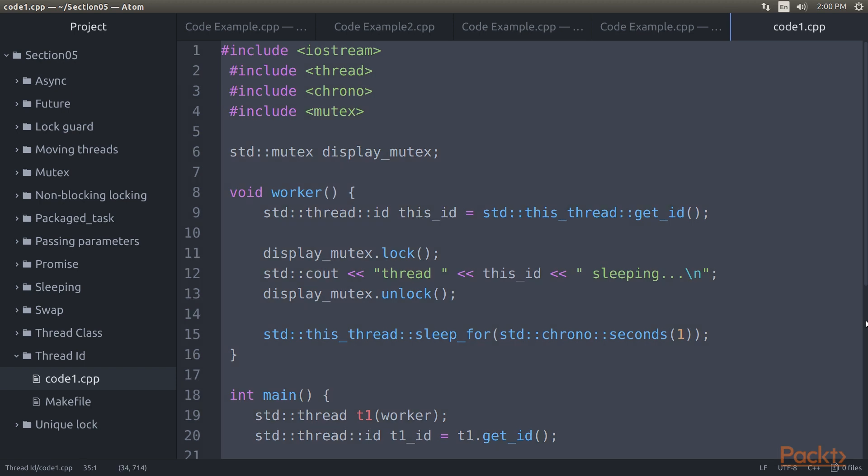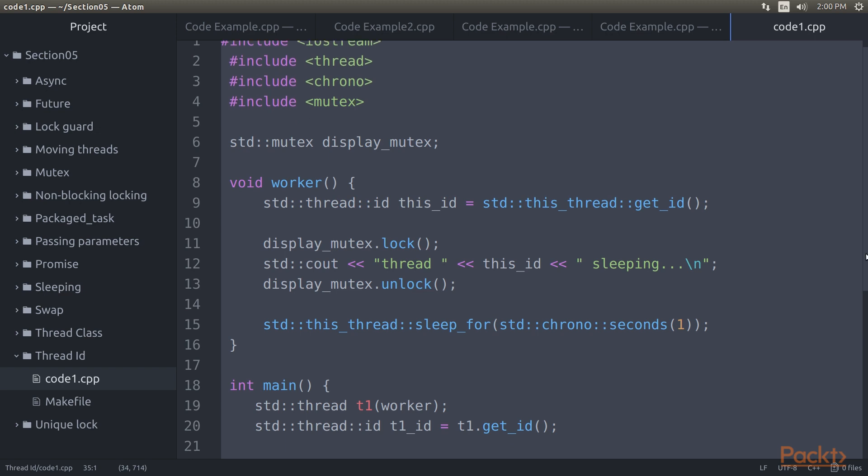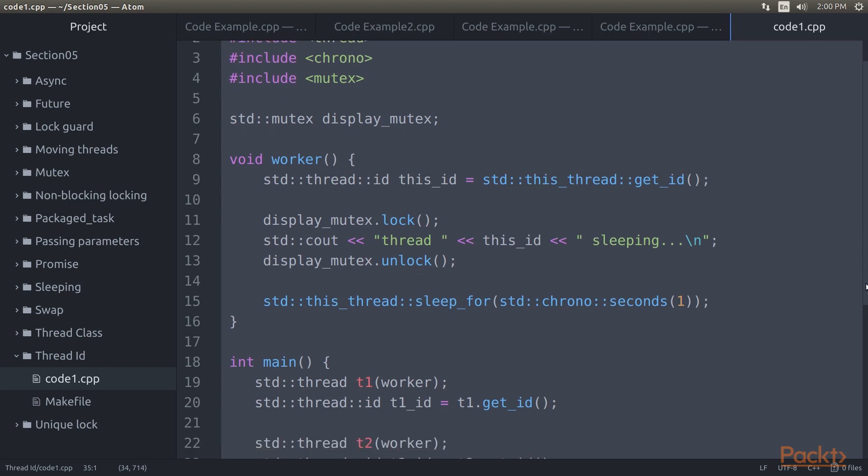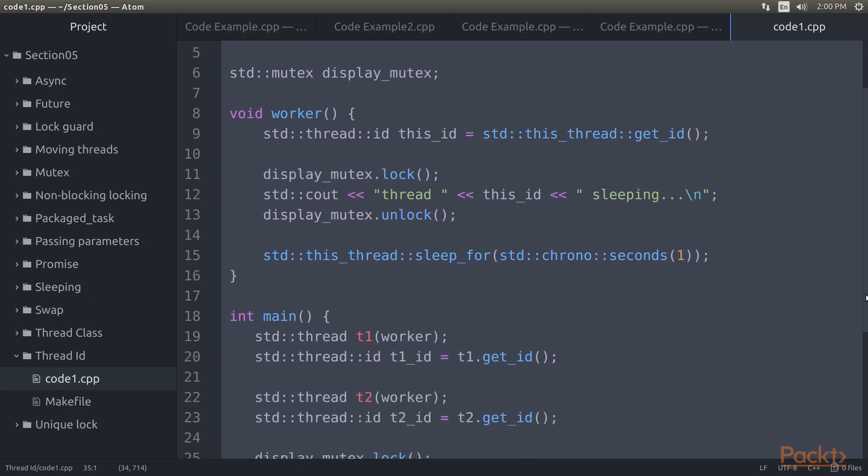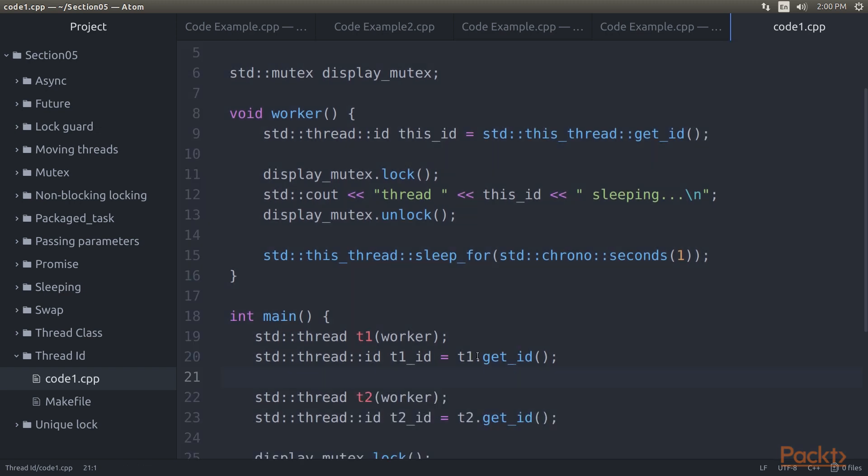Moving on to thread ID, take a look at this code example. Each thread has an identifier associated with it. This ID, or handle, is a unique identifier provided by the STL implementation. It can be obtained by calling the getID function of the thread class instance, or by calling std::this_thread::getID to get the ID of the thread calling the function.